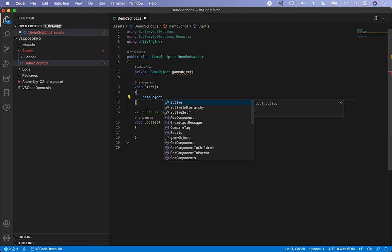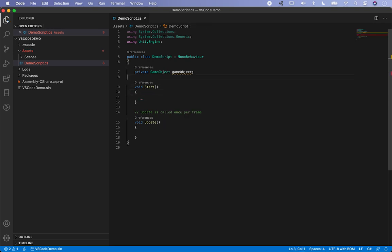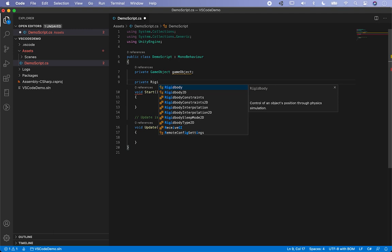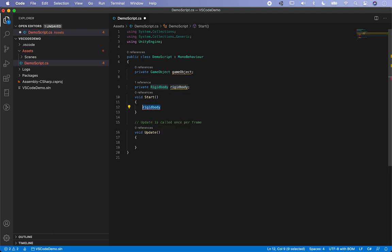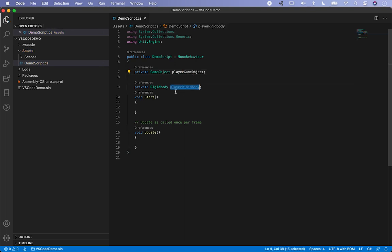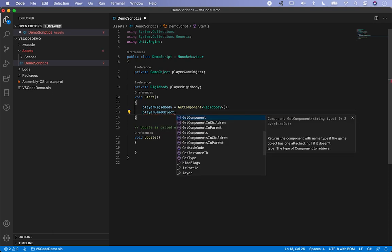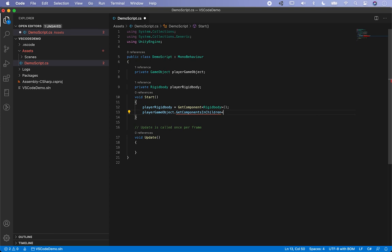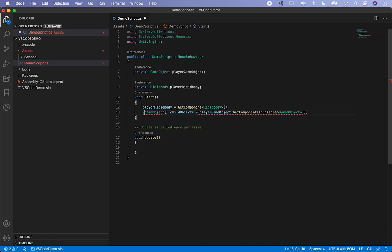Double-click on the Demo Script and now everything should be working. If I type 'GameObject' — let's wait — there we go, autocomplete is now working! Let's try something else: 'private RigidBody' — let's call it 'playerRigidBody'. Then 'playerGameObject', and then type a component method — you can see intellisense is working successfully, showing 'FindComponentsInChildren' and returning a GameObject array.